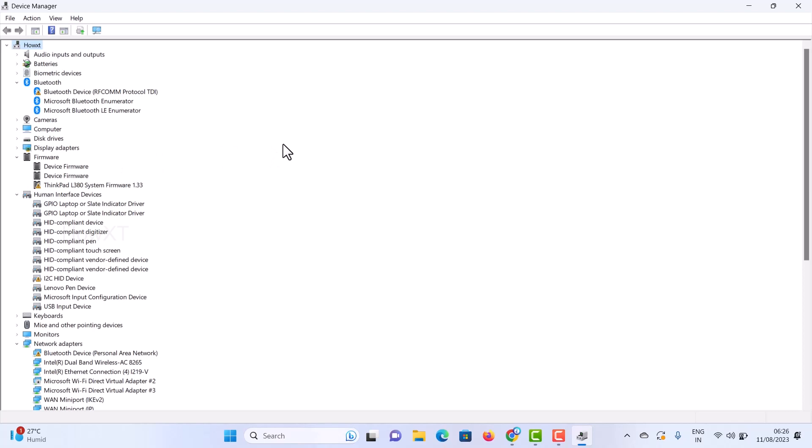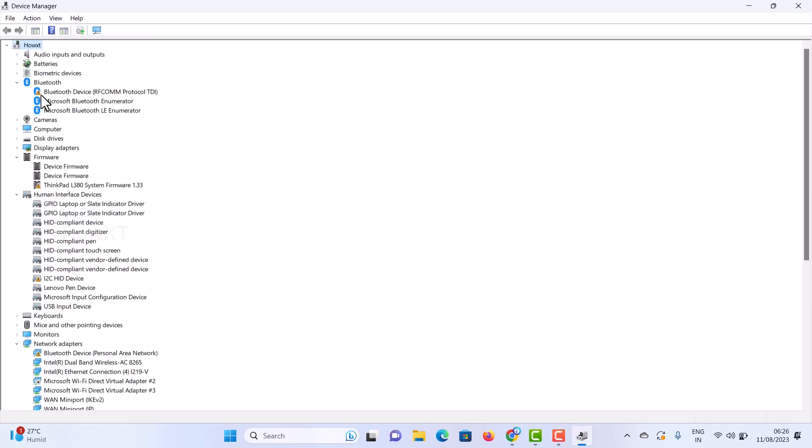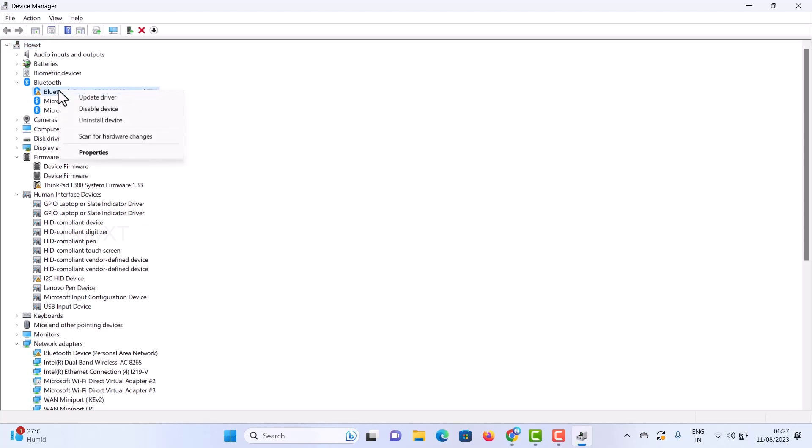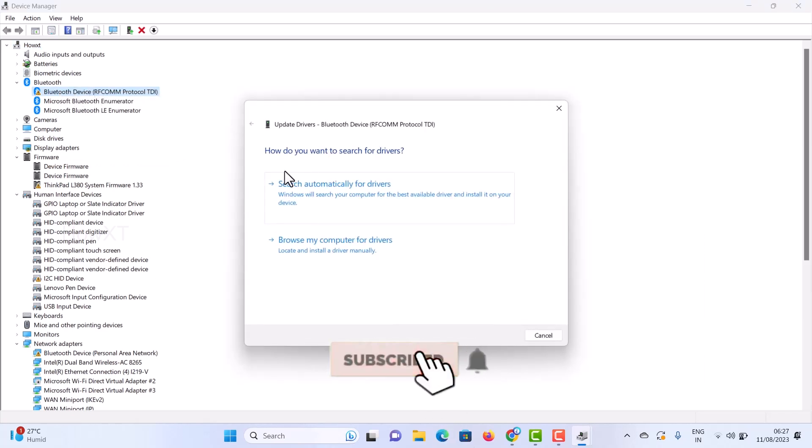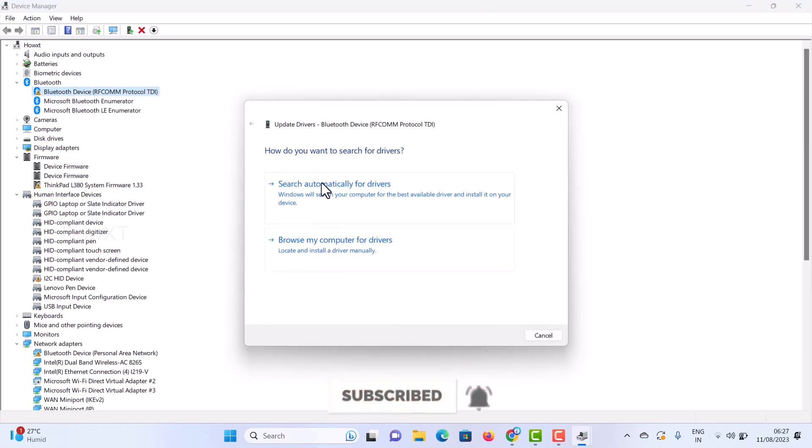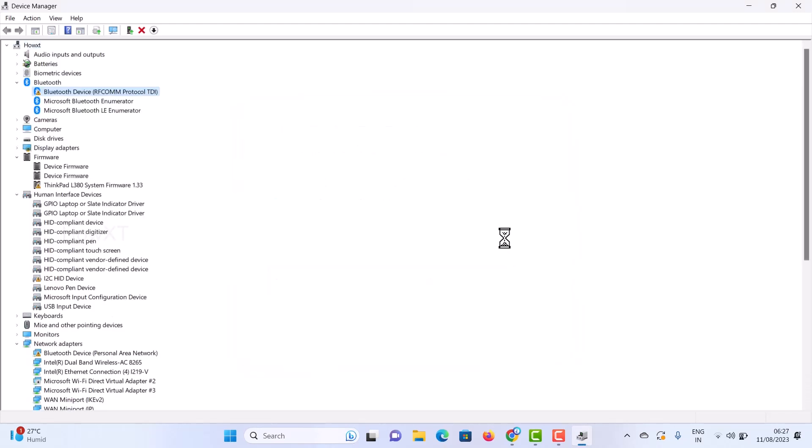Once you restart the computer, the Bluetooth device will show with a warning mark. Right-click on it and select Update Drivers. Click 'Search automatically for drivers,' and the device will be automatically added.